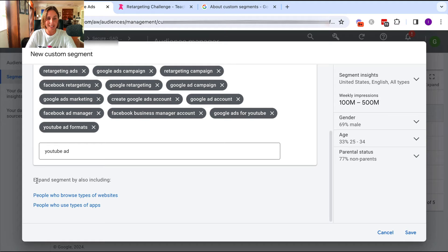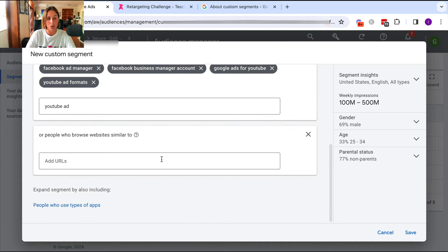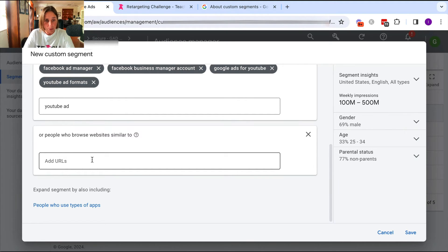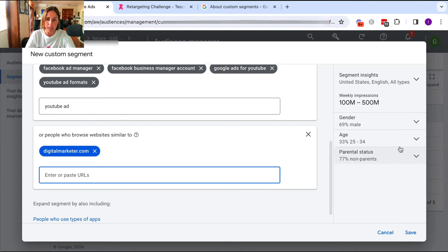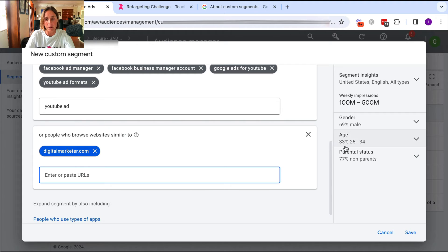You can also expand your segment by including people who go to certain websites. So here I can put in some competitor websites like maybe Digital Marketer, which is a pretty big website, and I can put in a whole bunch of other URLs as well. And as you can see here, it is giving me some insights into the type of audience that I'm building.